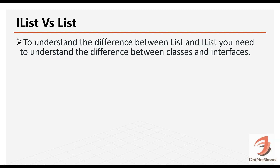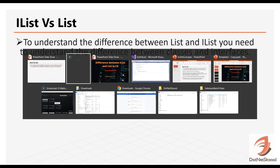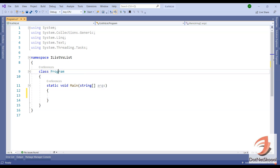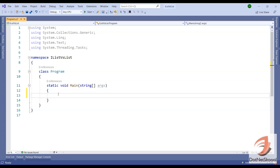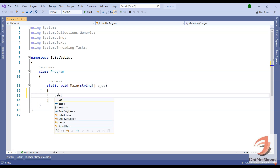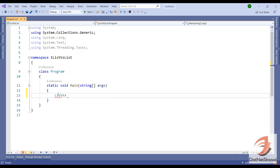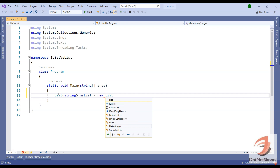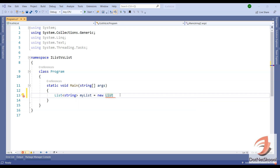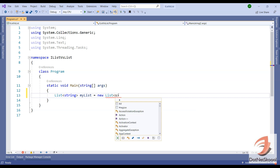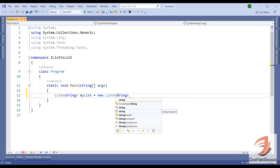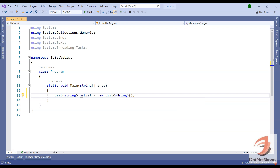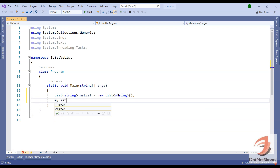Before we jump to the next point, let's go to Visual Studio and create a List. Here we have a Program class with a Main method. Let's create a list and see the difference between List and IList through implementation. I'll name it 'myList' and we've created a list. Let me add some elements to this list using list.Add.